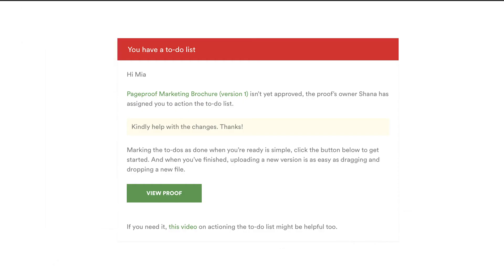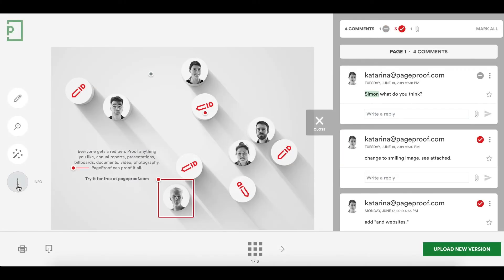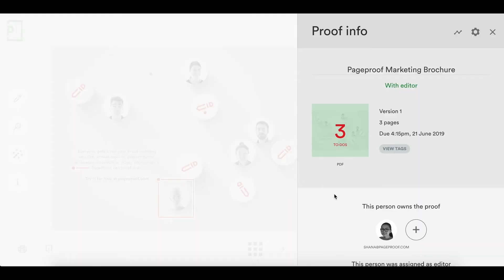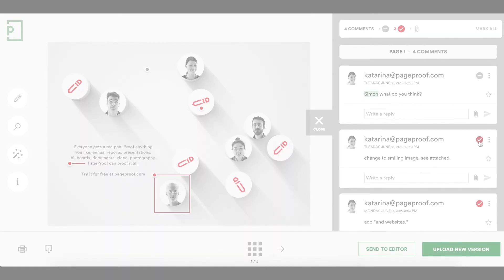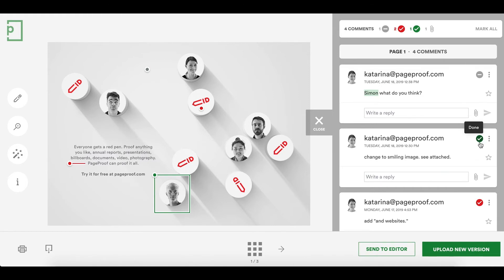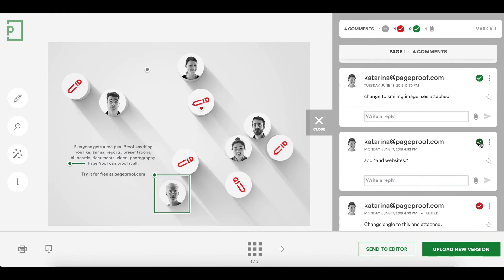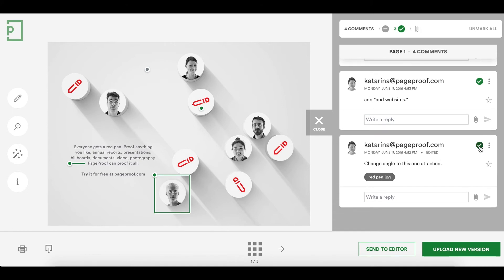They'll receive an email and the proof will be sitting in their dashboard inbox too. If you need to, you can assign multiple editors in the proof's info pane. Mark off each to-do that has been actioned as done. You'll notice that the pins will change from red to green.